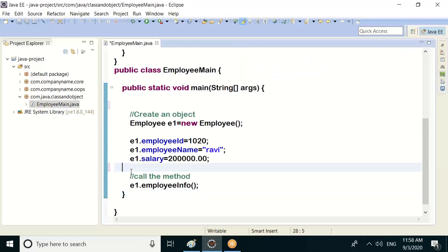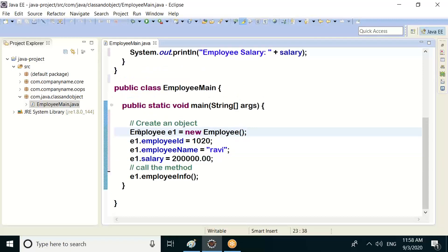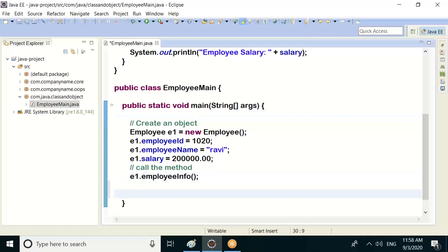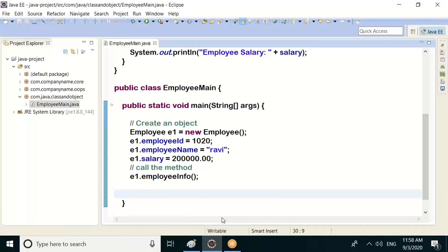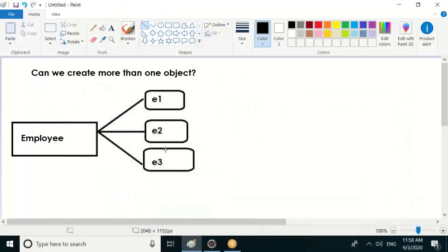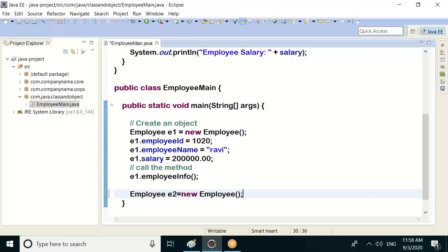Okay, so first employee details, second employee details. Can we create more than one object for the same class? Yes, we can create e2, e3 — we can do it, no issue. e2 = new Employee().